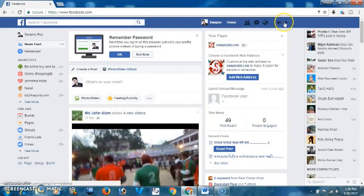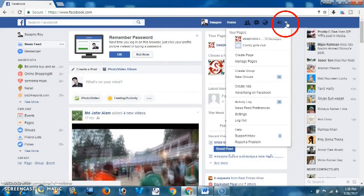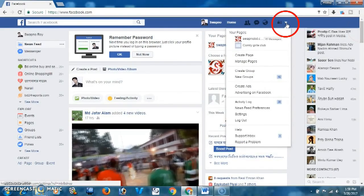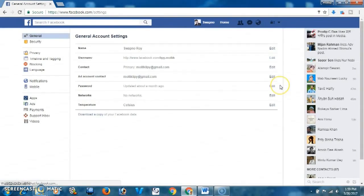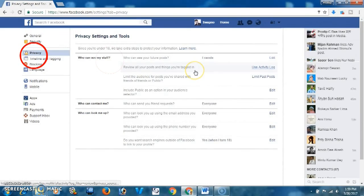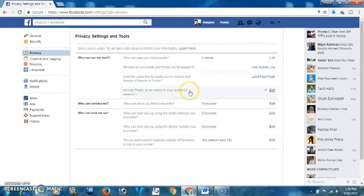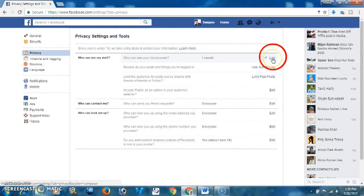After that you have to click on the drop-down menu and click on Settings. From here you have to click on Privacy.